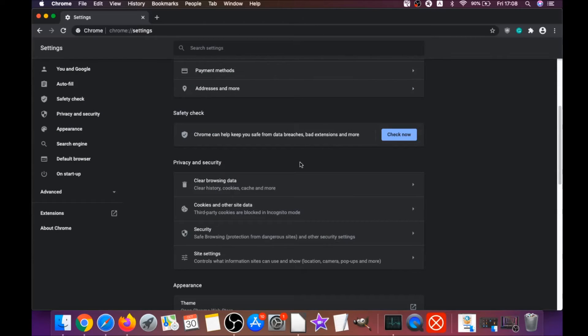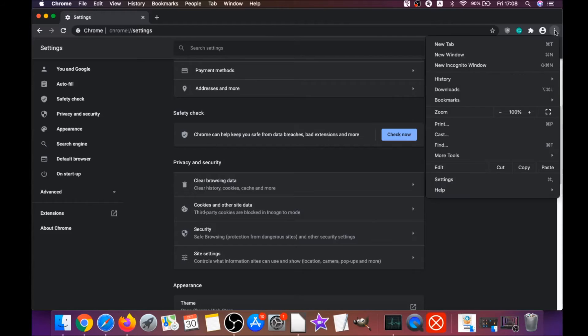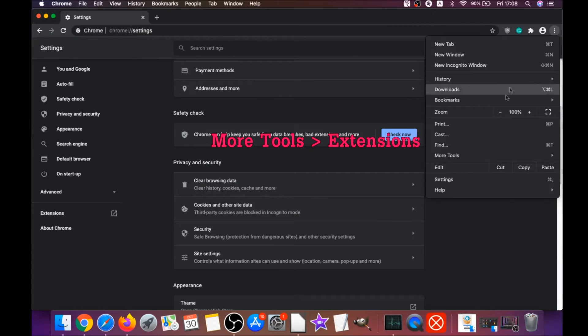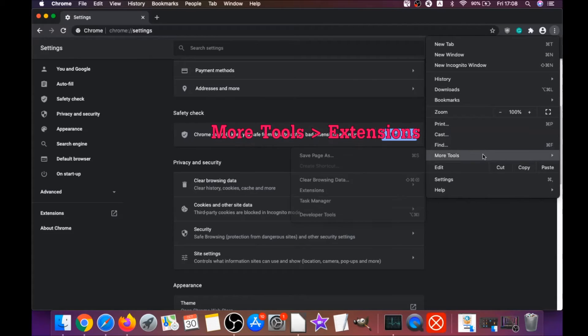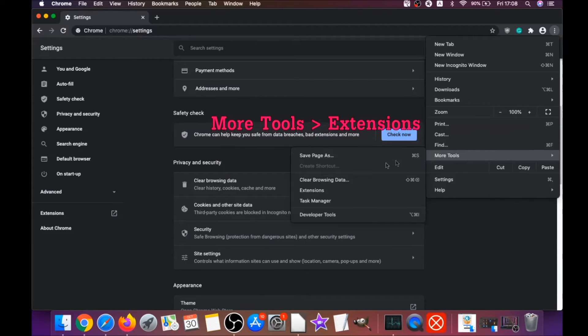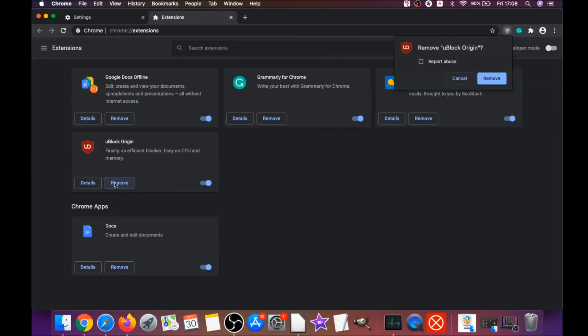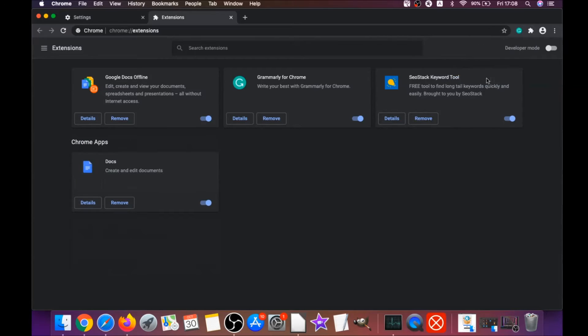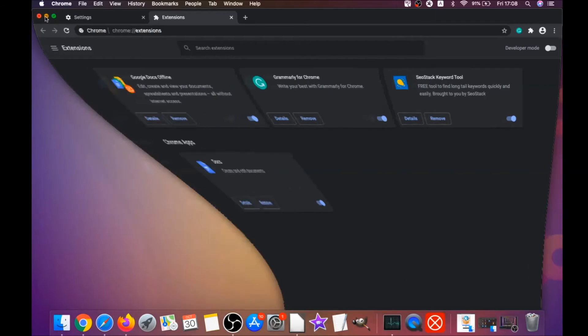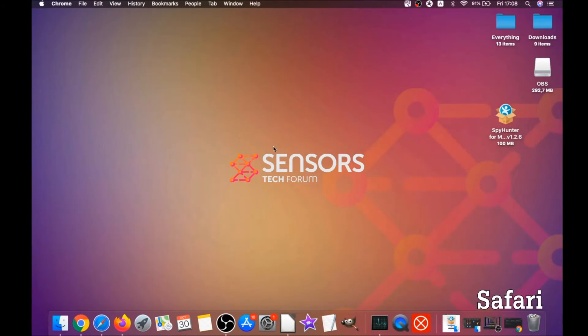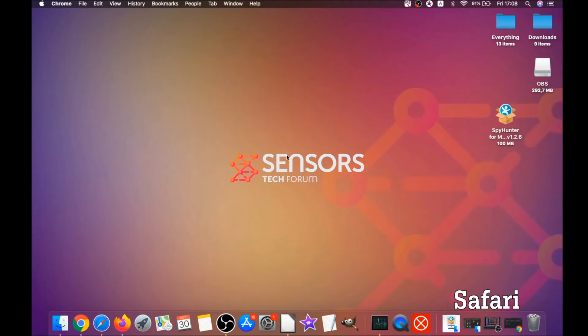Then you're going to remove any extensions by clicking on more tools and extensions. This will open the extensions, and you can select any extensions that are suspicious and remove them by clicking on remove. And it is easy as that to clean Google Chrome. The next browser I'm going to show you is Safari browser.